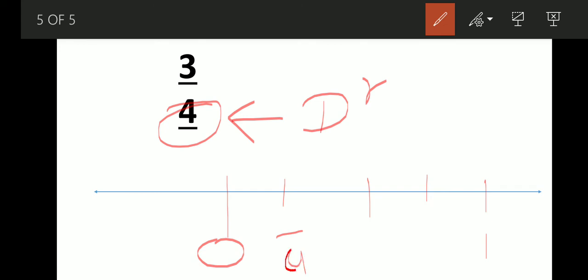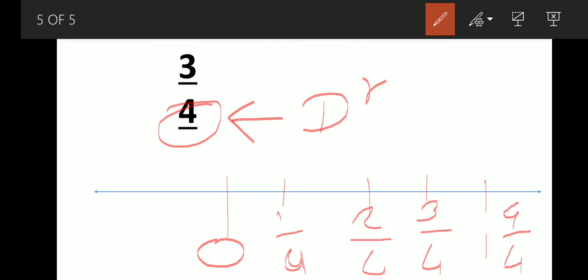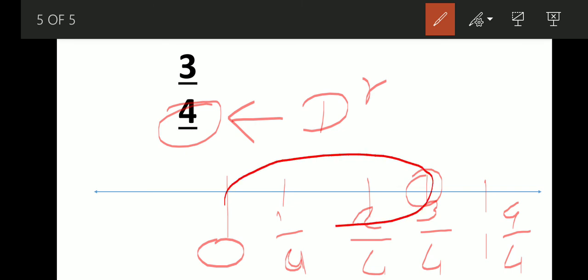We write four at the denominator for each part, and at the numerator we write one, two, three, four. In this way we can write all the fractions. So three-fourths on the number line is here. This region is three-fourths of this unit distance. And notice that four-fourths means the whole — four and four cancel and we get one.